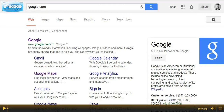Hey guys, Brian Jensen here from Sierra Interactive. In this video I want to discuss hashtag search in Google search. Since the release of Google Plus in 2011, Google has been consistently integrating Google Plus with its other products and services, and I think hashtag search is another great example of one of those integrations.